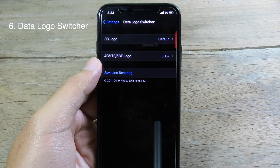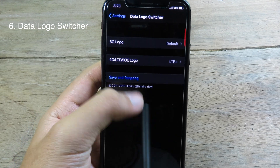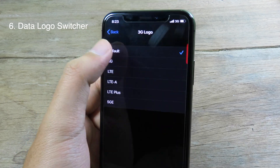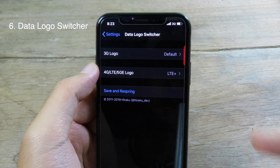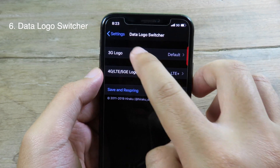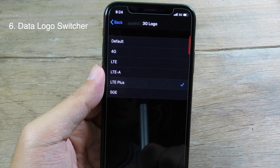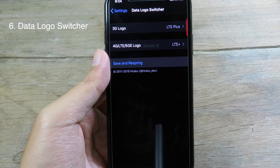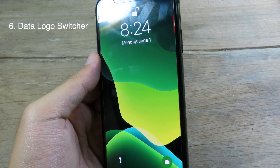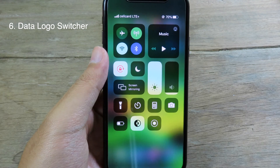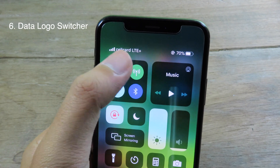Data Logo Switcher allows you to change the cellular data logo. If you have 3G you can select an option to change it to another logo, or if you have LTE you select accordingly. My phone is currently on 3G, so I'll select the 3G logo and change it to LTE Plus, then simply save and respring. After respringing, when I pull down the Control Center you can see the cellular data icon has changed to LTE Plus.